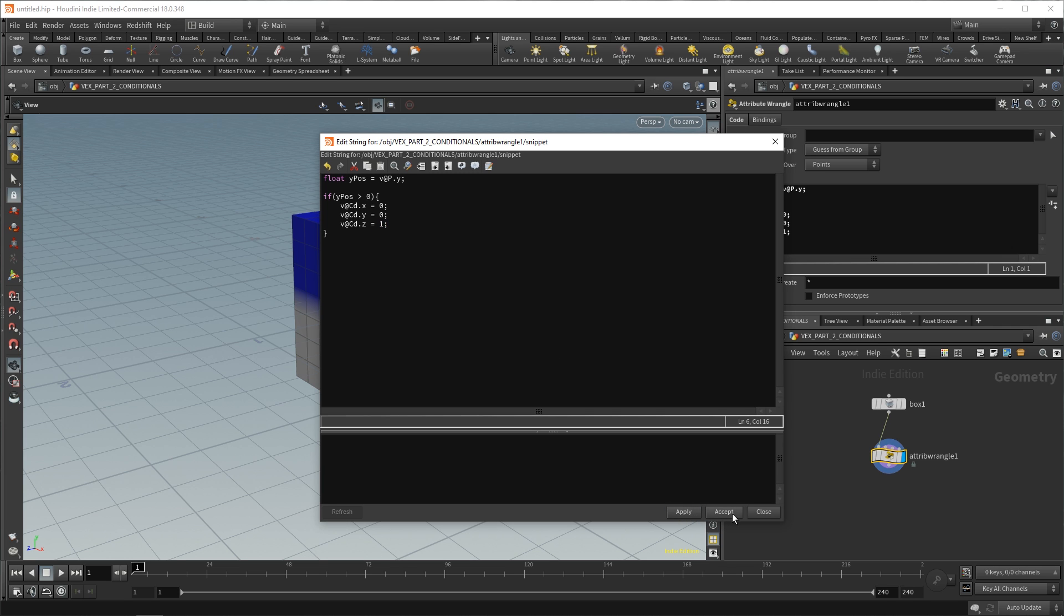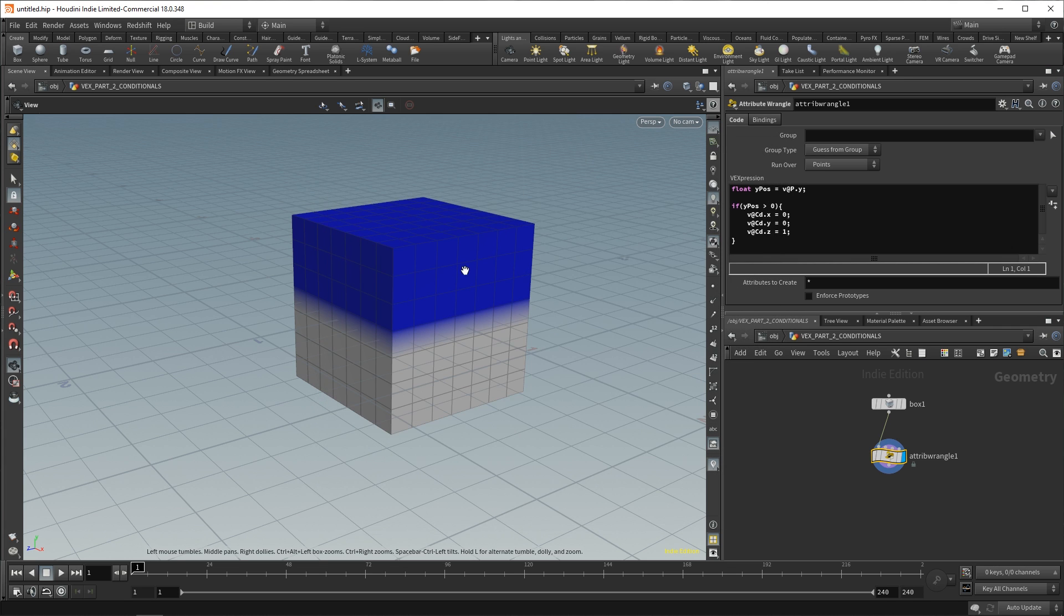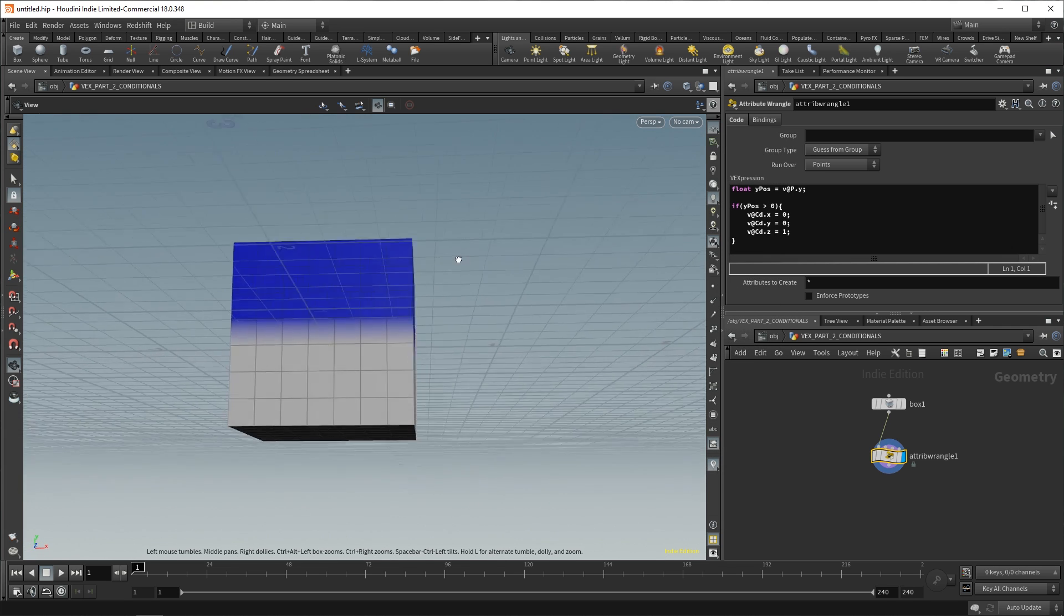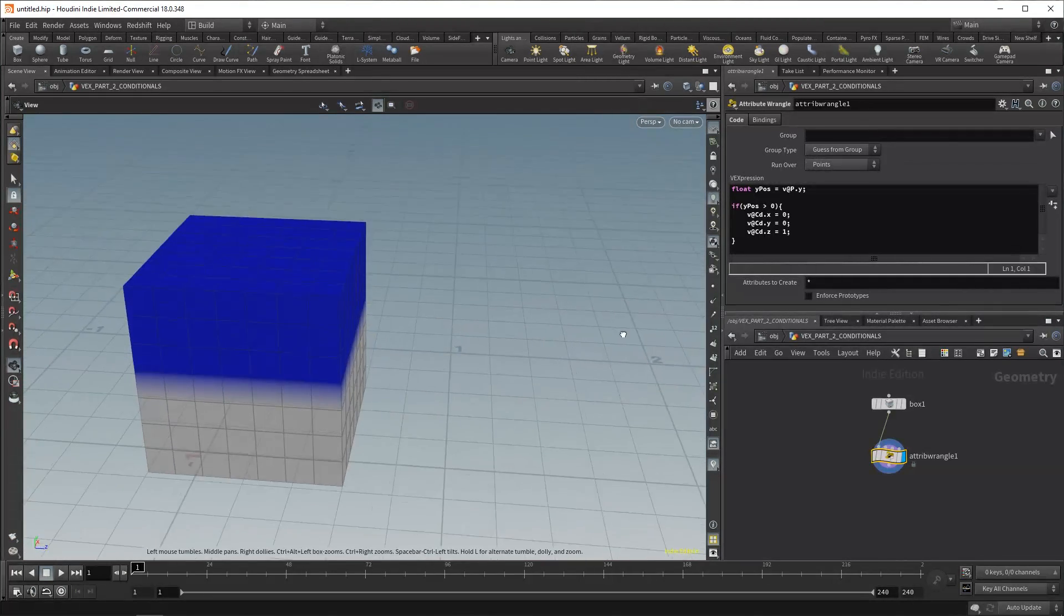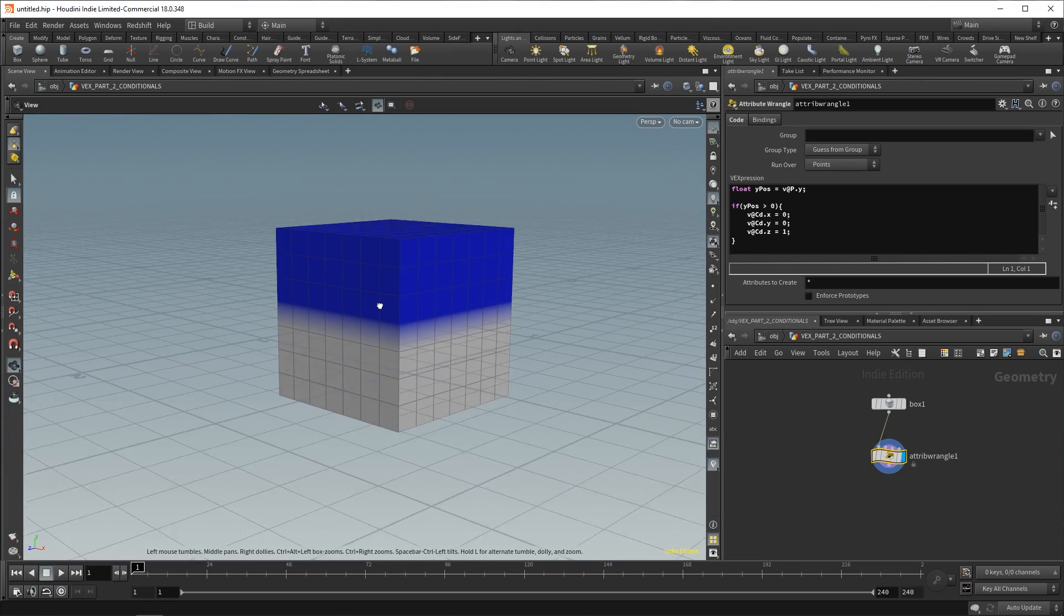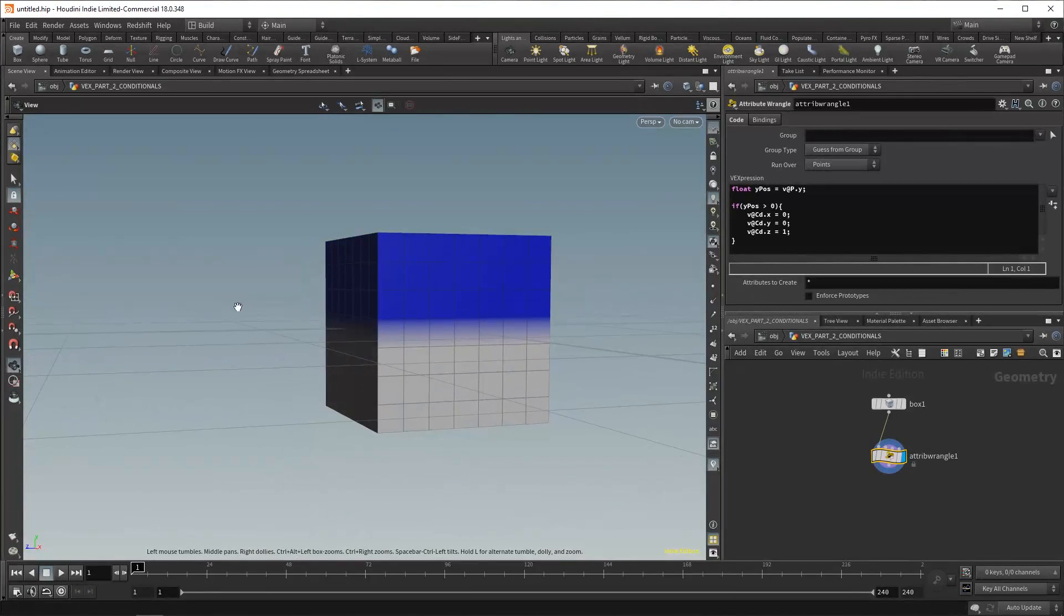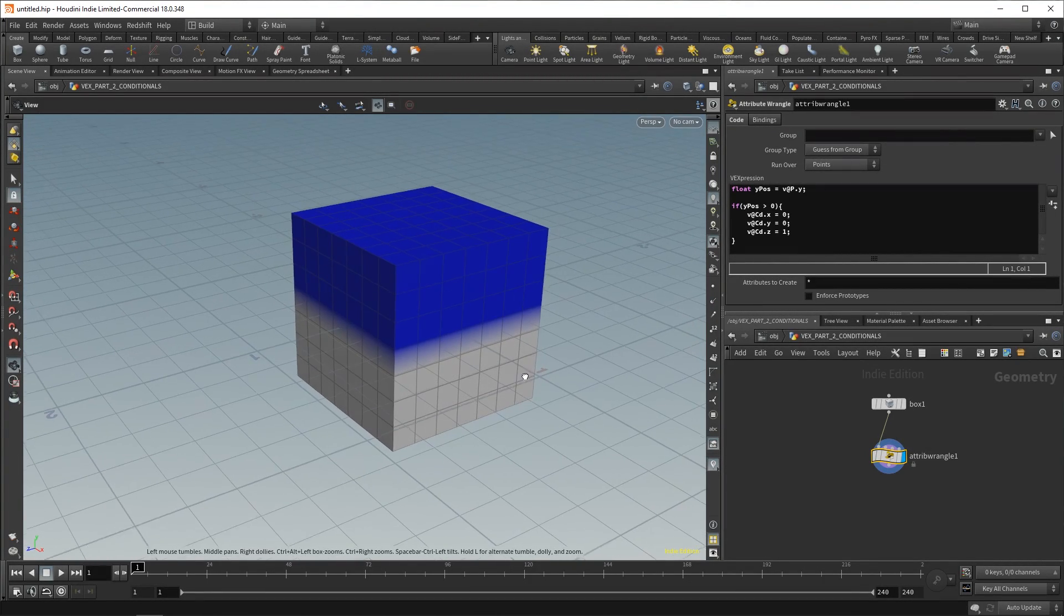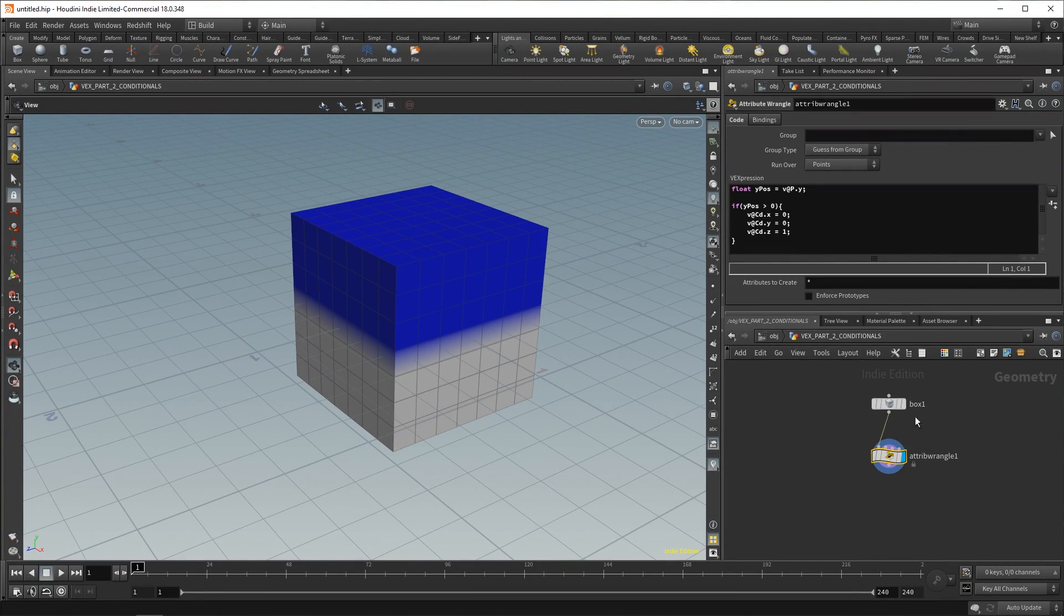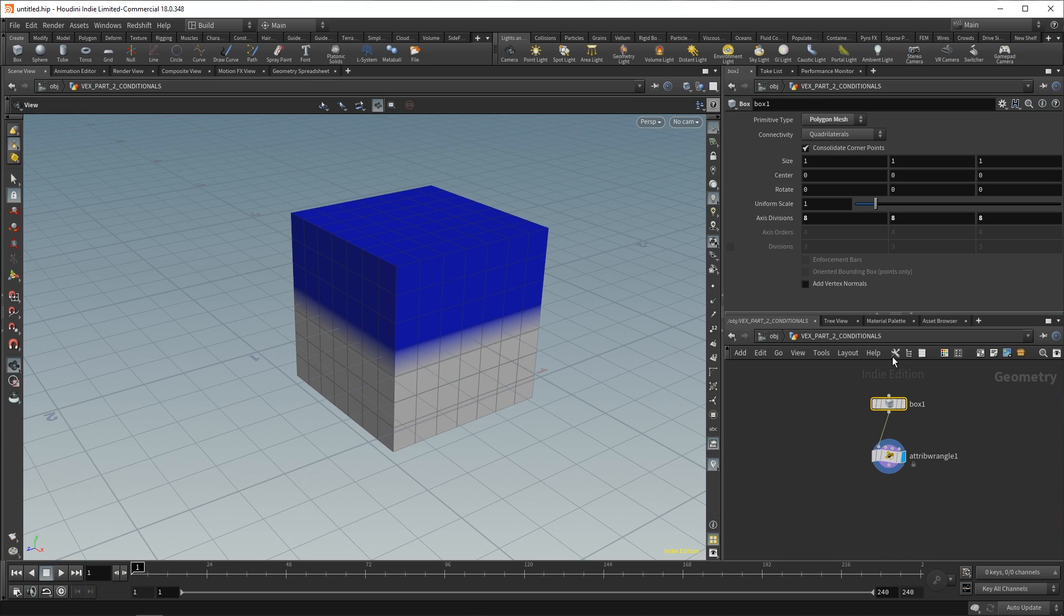So, if we apply and accept, we have a cube that is blue anytime it goes above this zero position. And that's kind of cool.